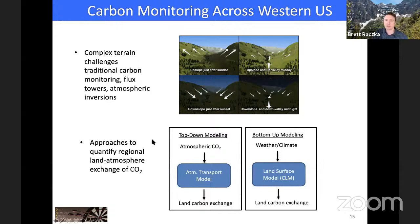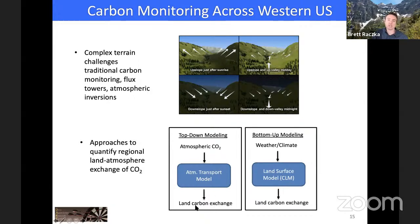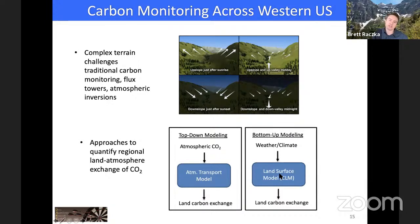Two general approaches exist for quantifying land-atmosphere exchange. Top-down modeling measures a network of atmospheric CO2 observations, uses an atmospheric transport model in reverse, and infers land-atmosphere exchange. The alternative — bottom-up modeling — uses weather and climate meteorology data to drive a land surface model like CLM to estimate land carbon exchange. That's essentially what we're doing in a data assimilation framework.